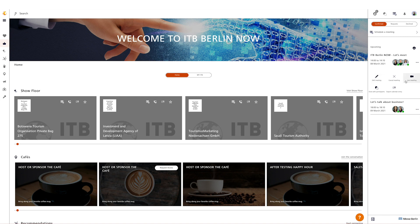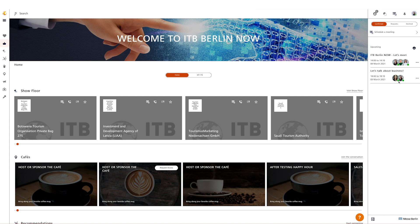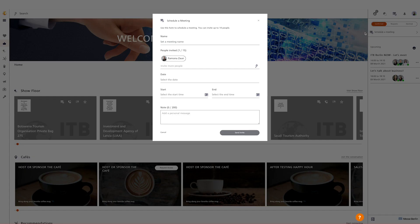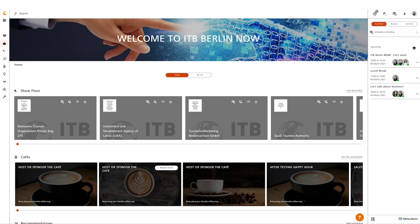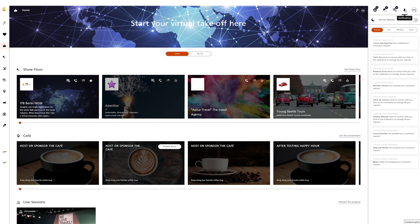The context menu of a meeting offers you the possibility to view and edit the appointment, accept it, cancel it, or — in case it has already been confirmed — join the appointment via video chat and start a group chat with the participants. If you want to block your calendar for certain times to appear as busy, for example for your lunch break, we recommend scheduling a meeting with yourself for the respective time span.